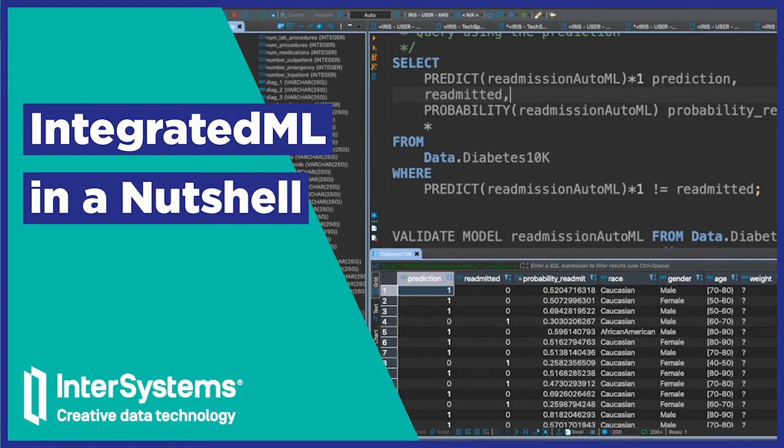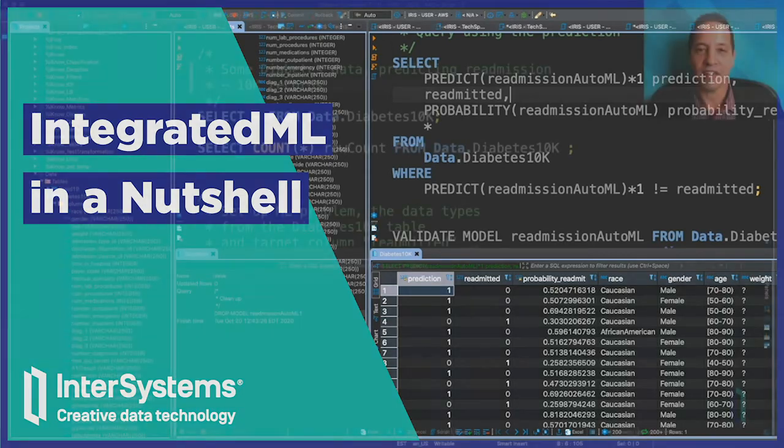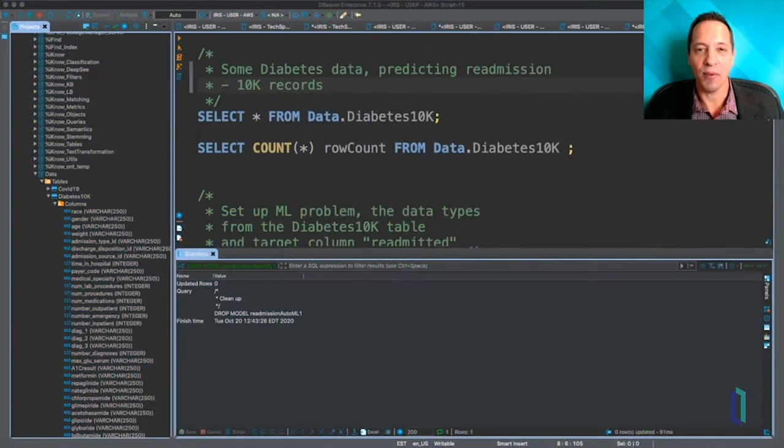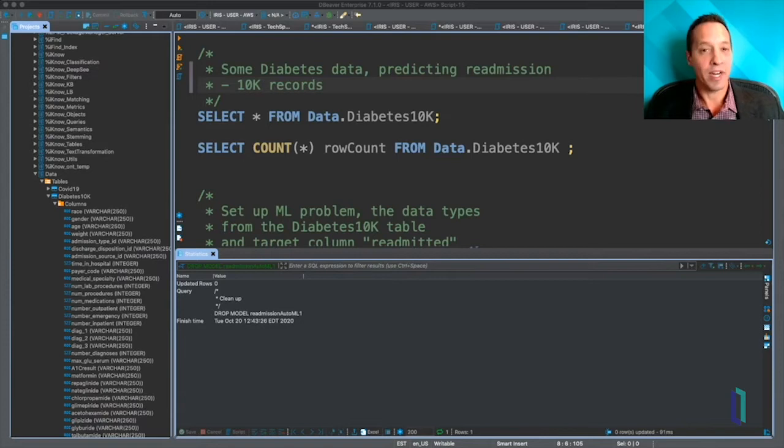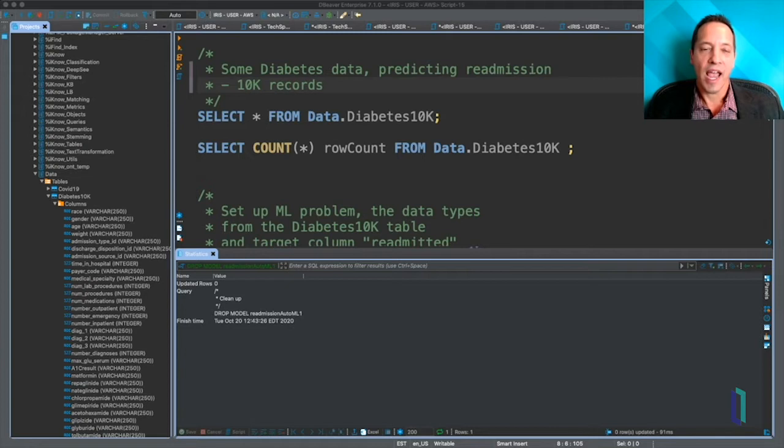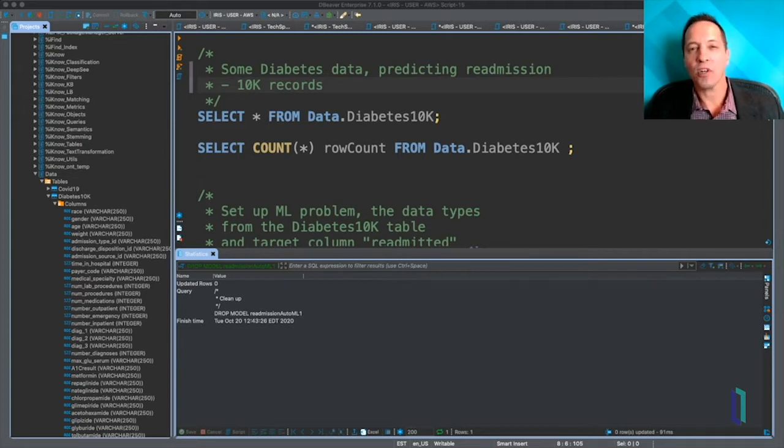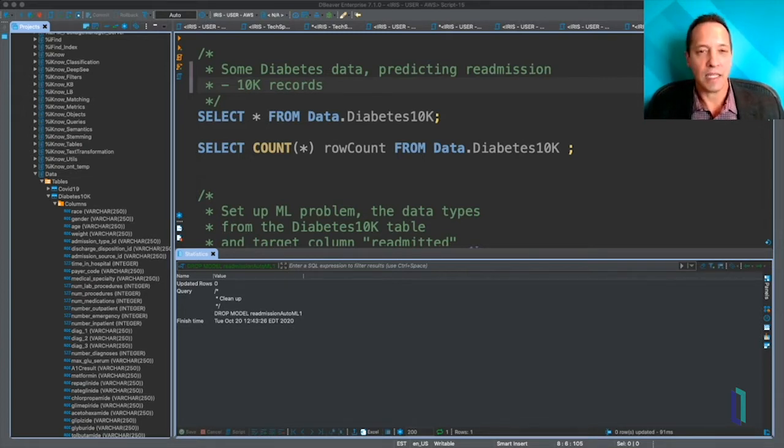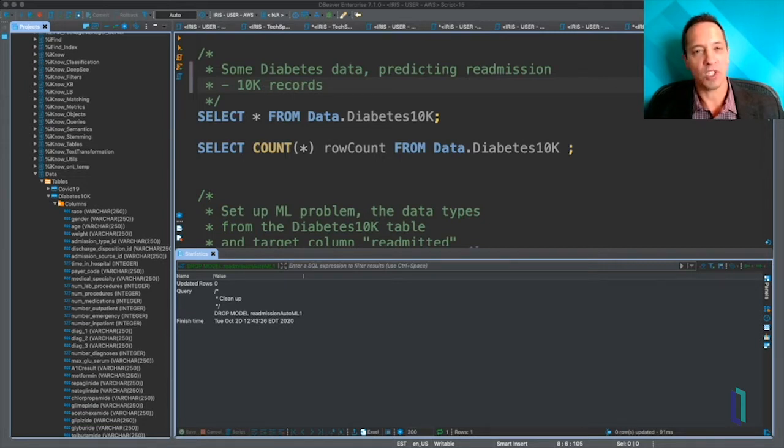Today I'm going to show you a quick demo of IntegratedML. What is IntegratedML? It is a new feature of InterSystems IRIS, and it enables SQL developers and analysts to quickly and easily build and use machine learning models all in SQL.